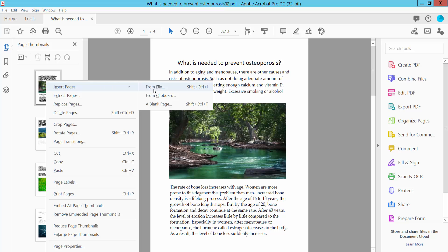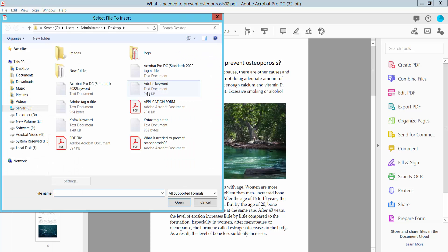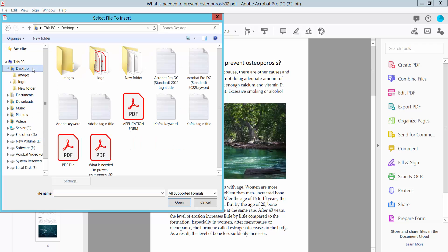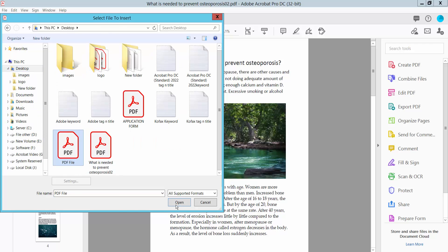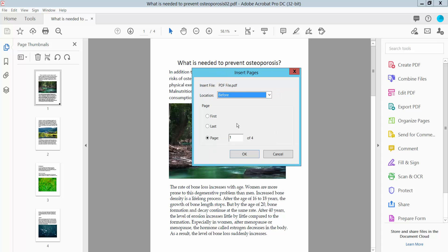Select from file and now select your PDF file. This is my PDF file and I'll insert it. Now you can insert this PDF file first of these pages.